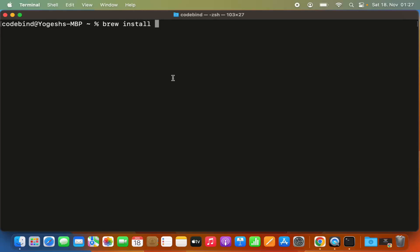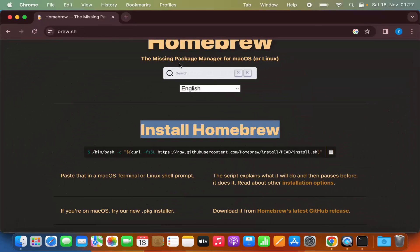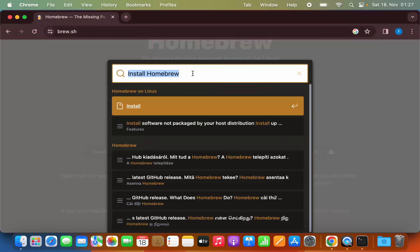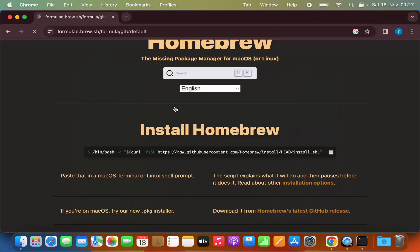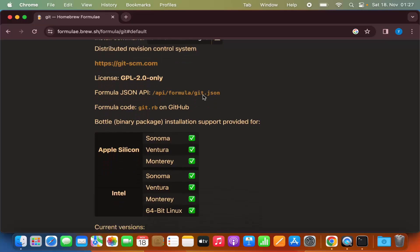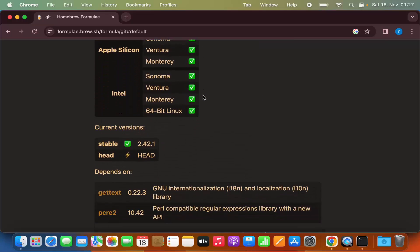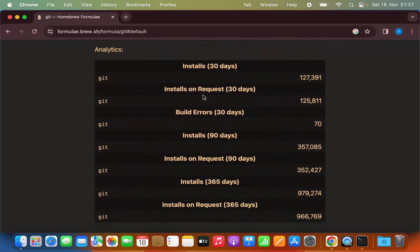If you want to search for packages, you can go to the brew.sh website and search for packages. When I search for git, you can see how to install git and the available versions.